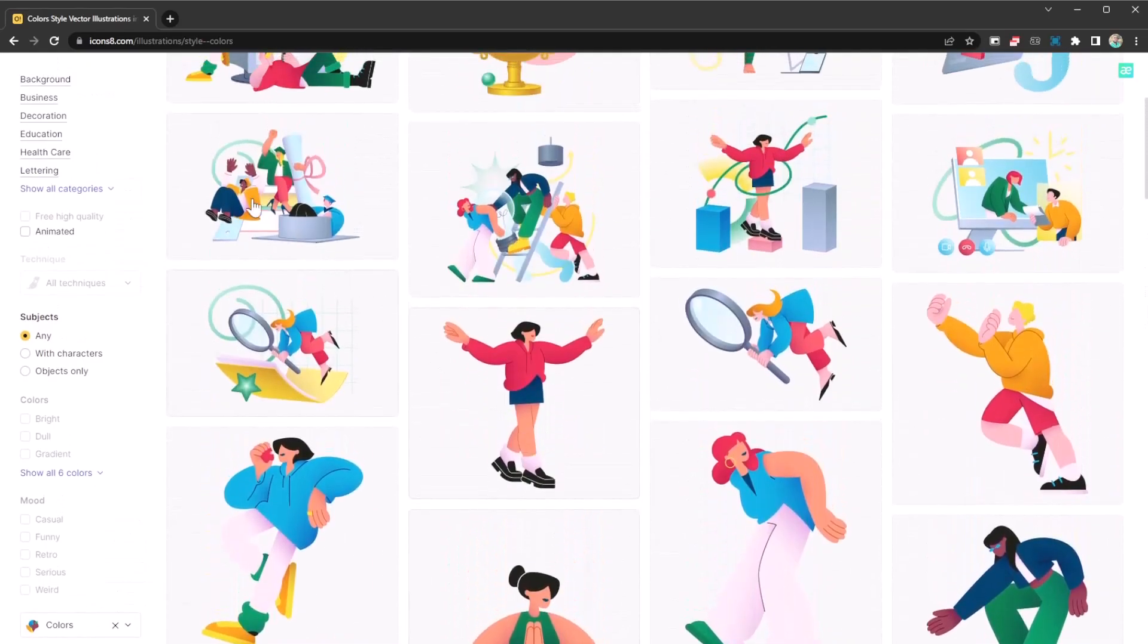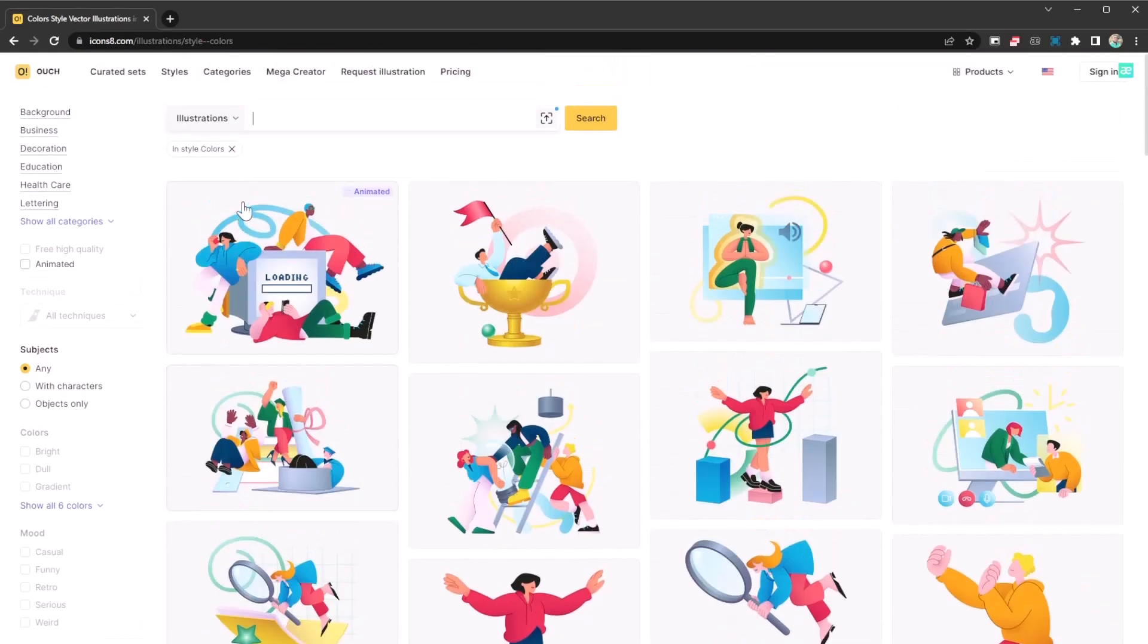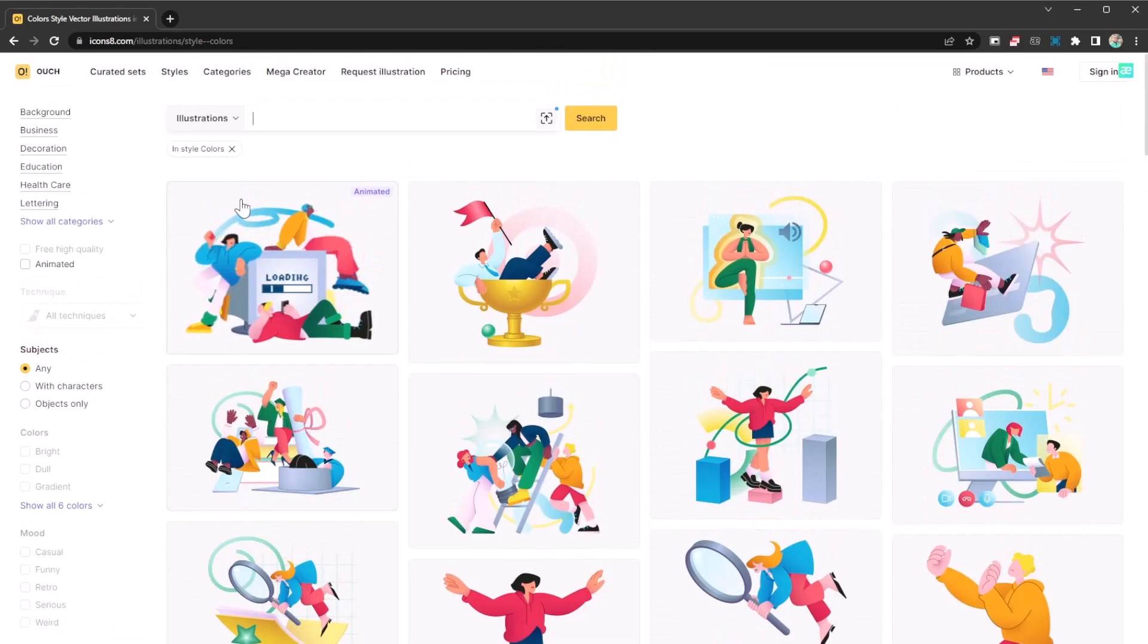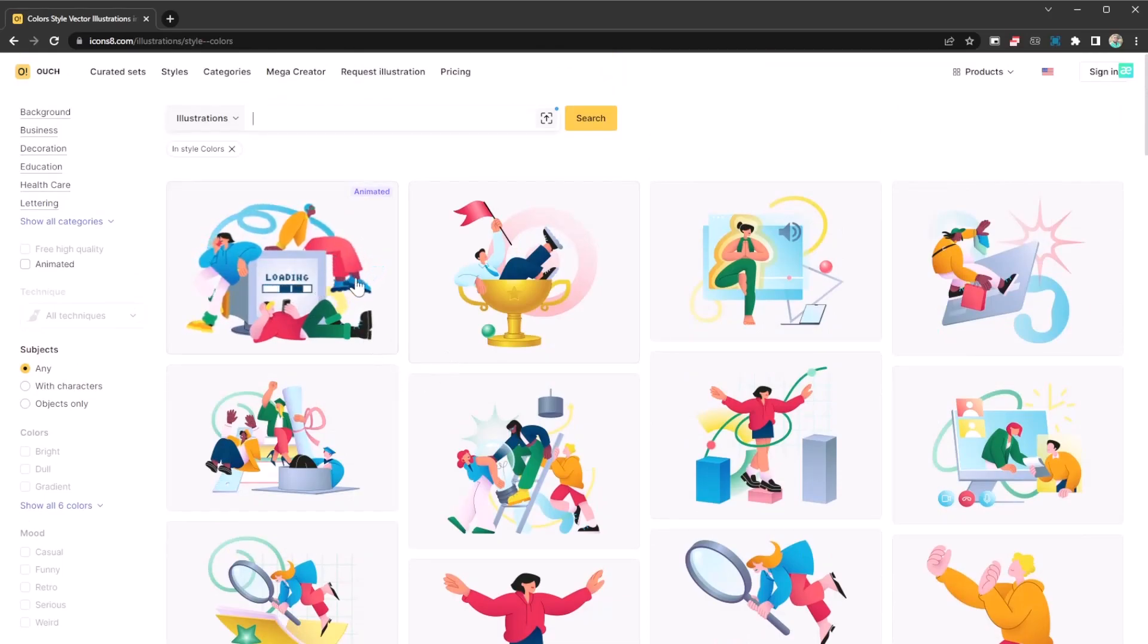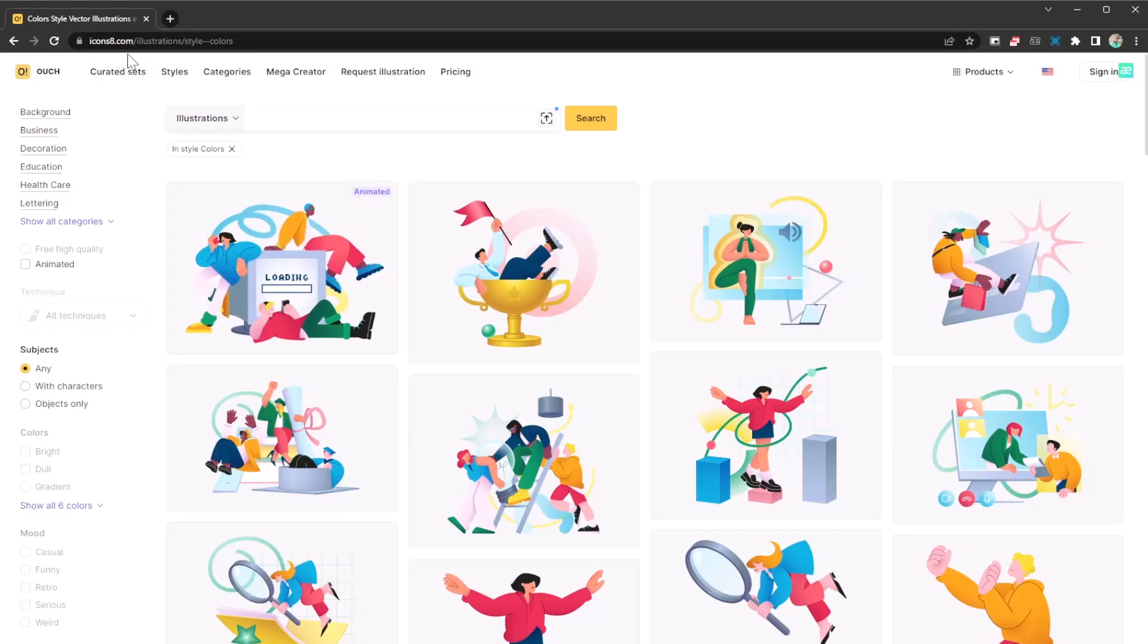You can definitely find the ones you want to use. So stop taking copyrighted elements and make use of these free ones available. Definitely check them at icons8.com and download the one you want to use on your project or presentation. I hope you enjoyed the video - catch you on the next one.